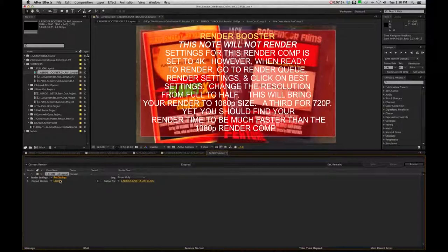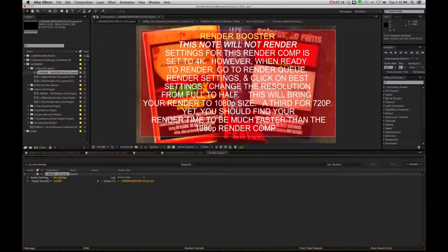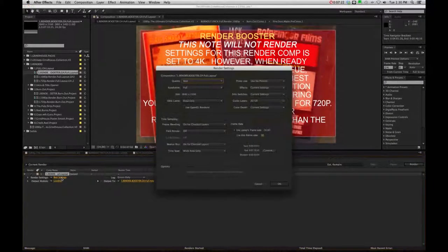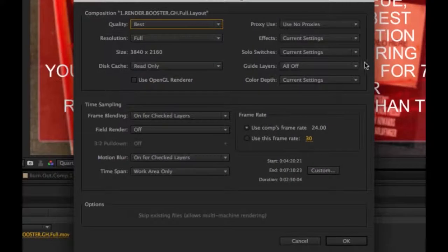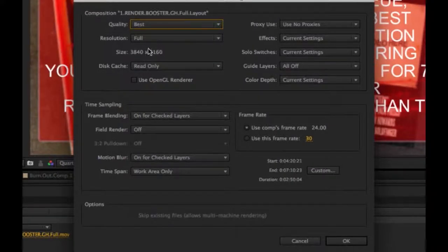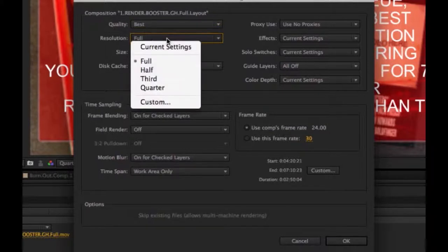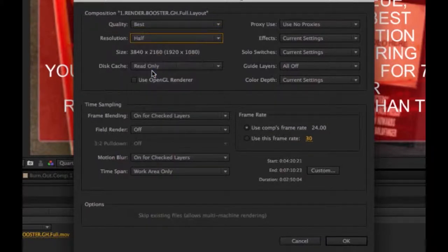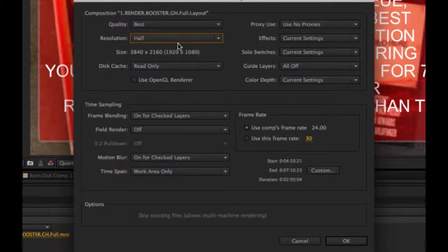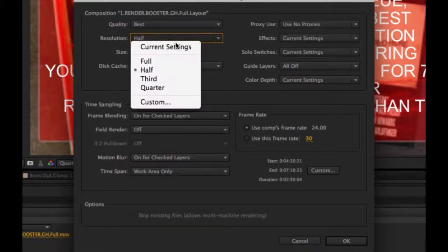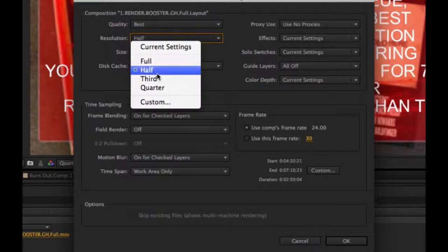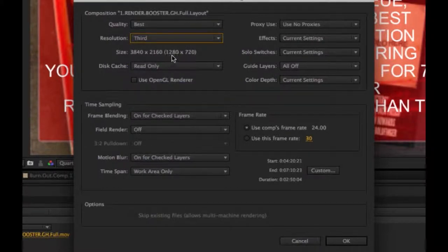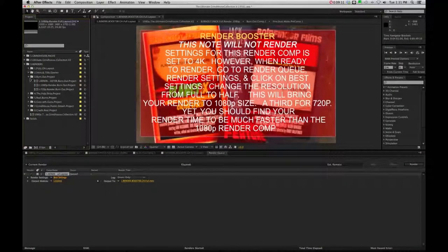So we're simply going to go into our Render Settings here. We're going to click on Best Settings. And you can see the size that this comp is in. You're not going to want to render that out, so remember that. You're going to want to change the resolution from Full to Half. And that's going to bring us back to a 1920x1080. Also, if you do a third, that's going to bring you to a traditional 720p.